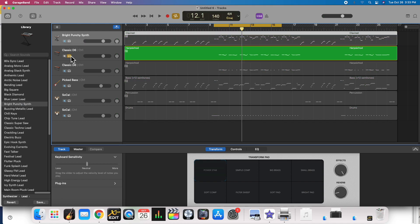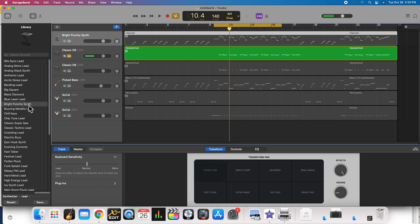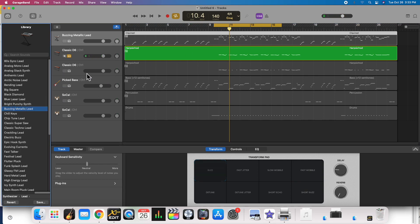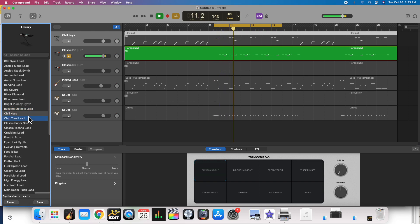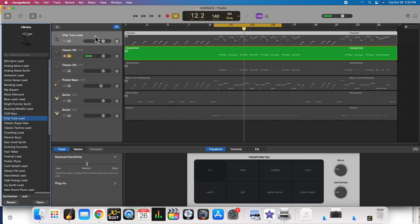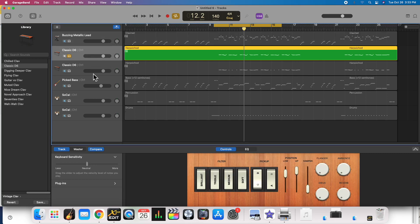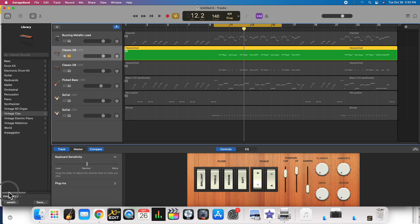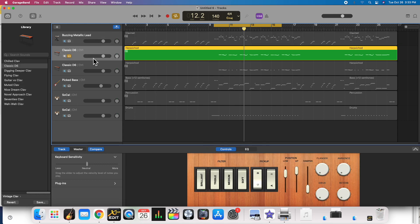Now I'm going to solo the next instrument, and I can do the same thing with this — just start trying different instruments. I was accidentally changing the previous one because I forgot to click on the next instrument. Important thing to note: it'll only change the instrument that you've selected.